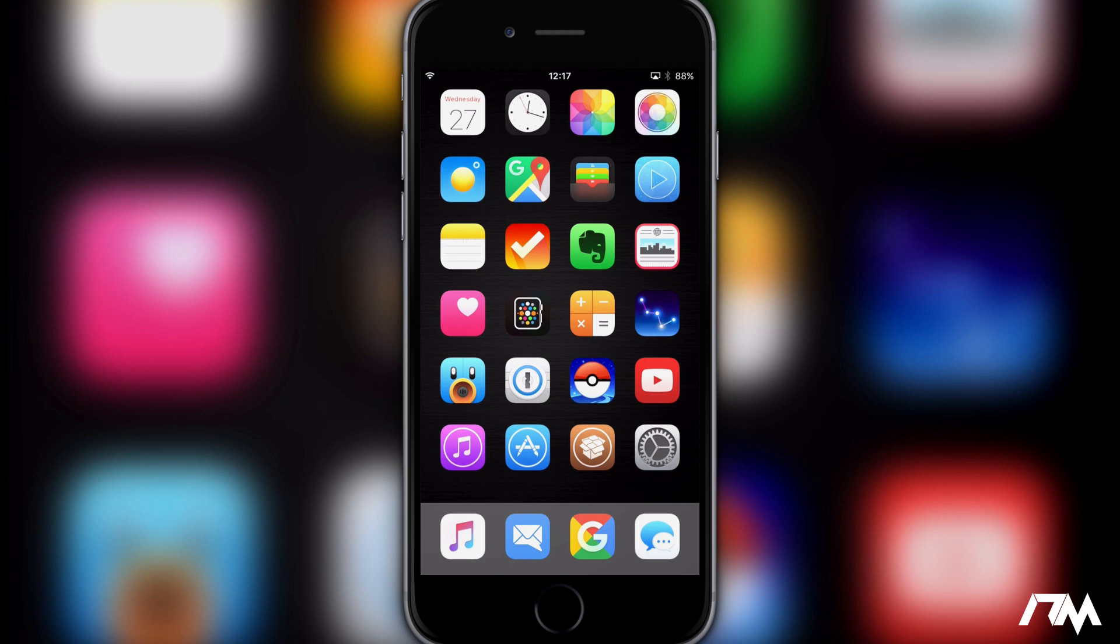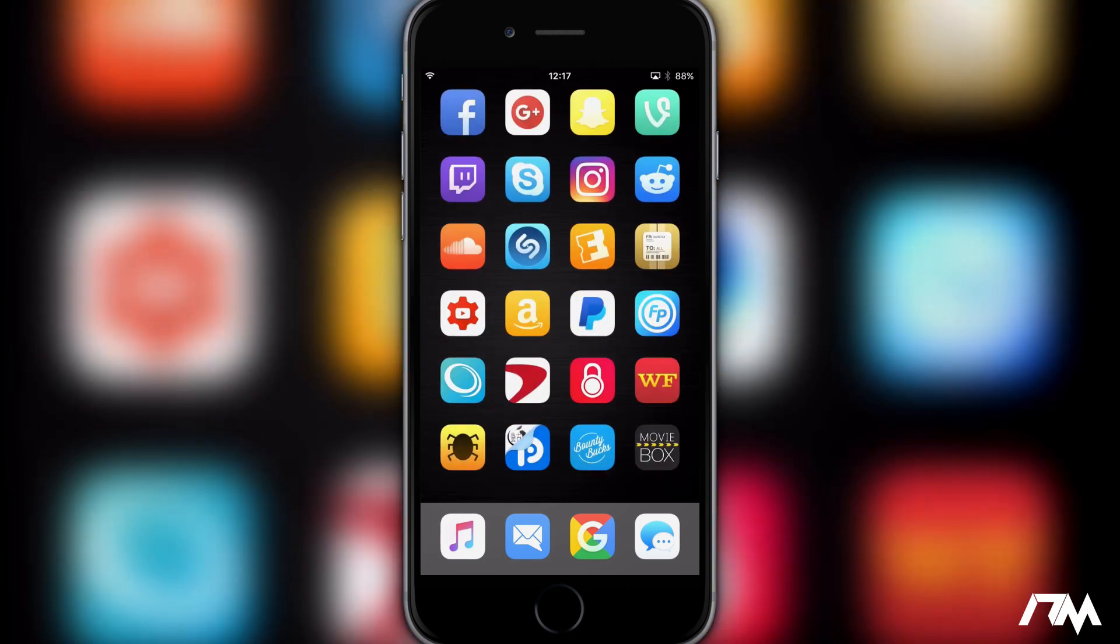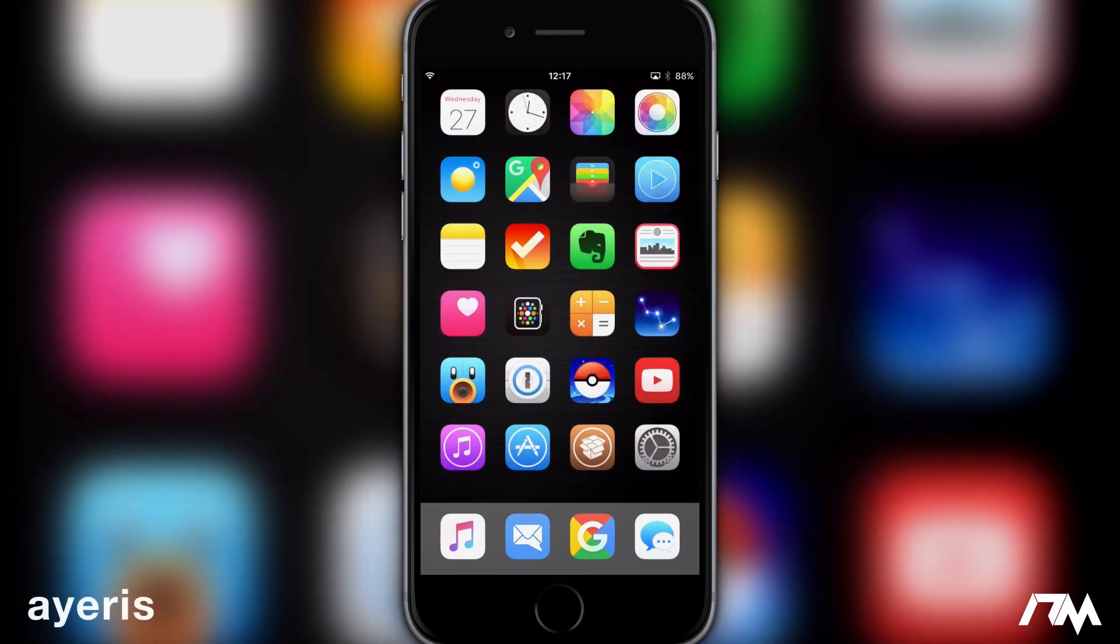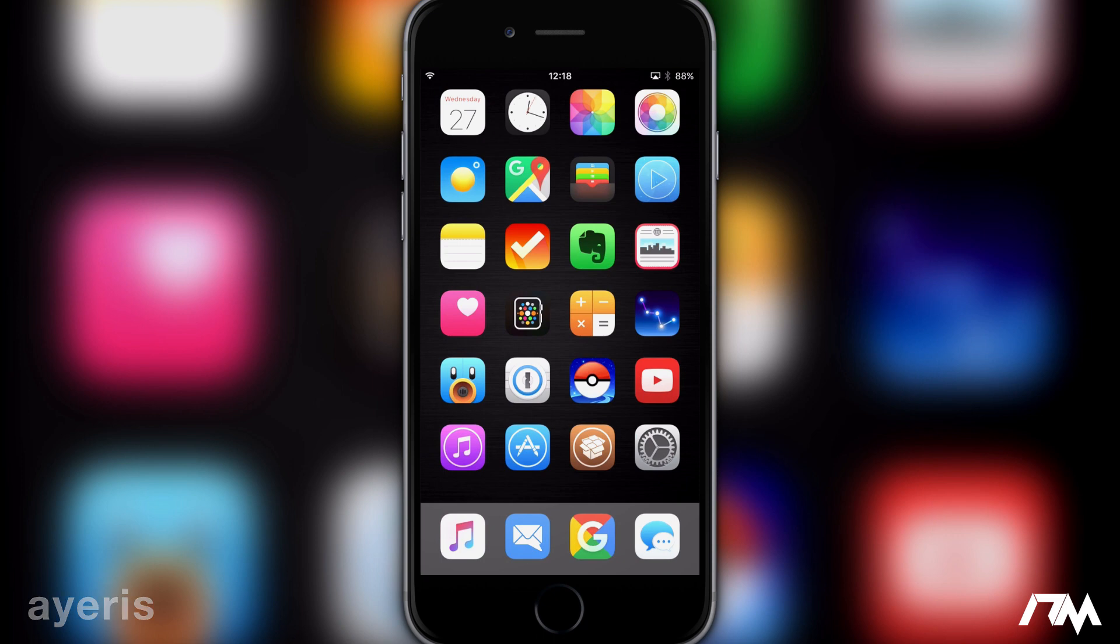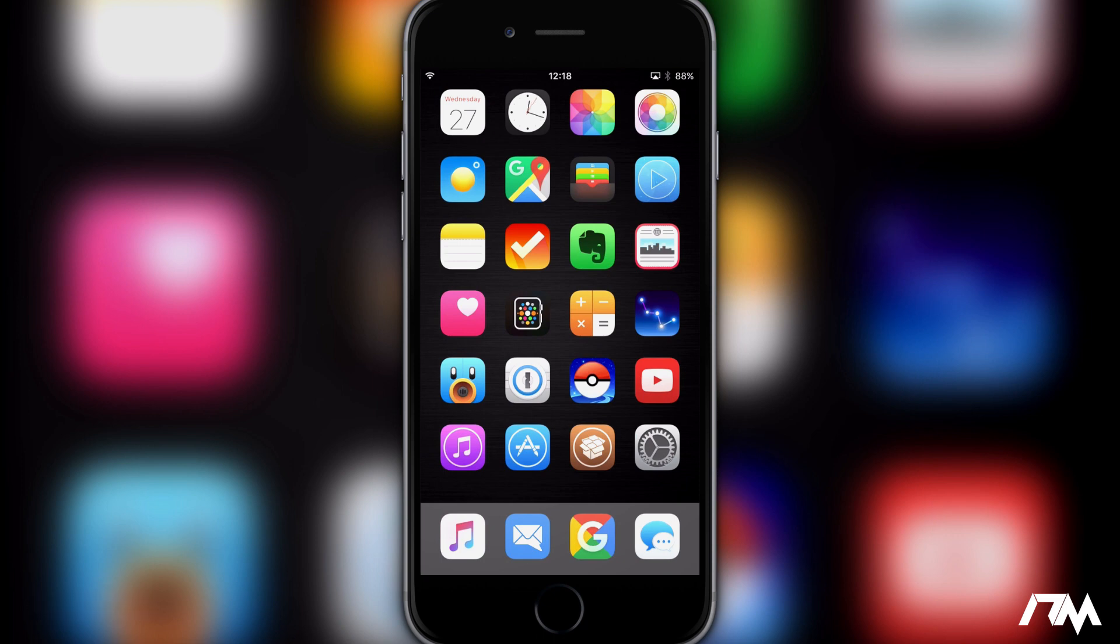The theme I am using is called Iris. It's just one of my favorite themes. There's obviously hundreds and thousands of themes within Cydia that you can check out and try out. This just happens to be one of my favorites.